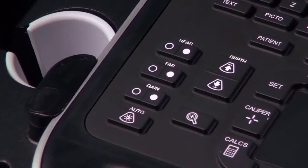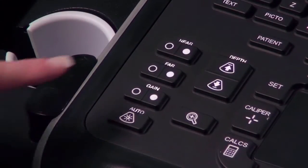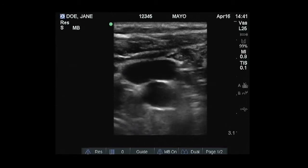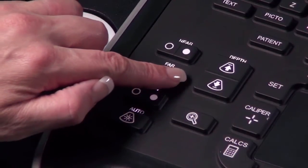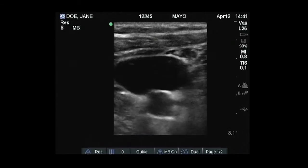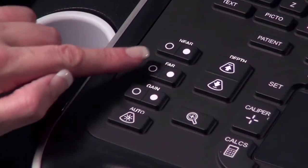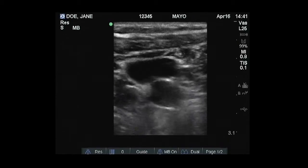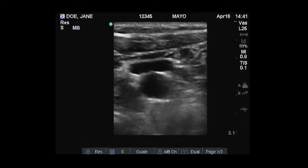If you would prefer to change the gain settings manually, adjust the Near, Far, or Gain keys on the lower left side of the control panel to increase or decrease the amount of gain applied to the Near field, Far field, or the overall image.